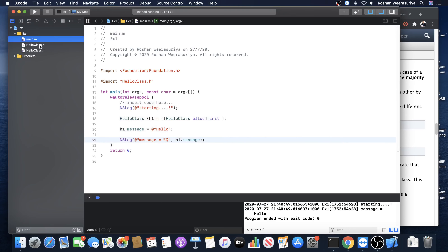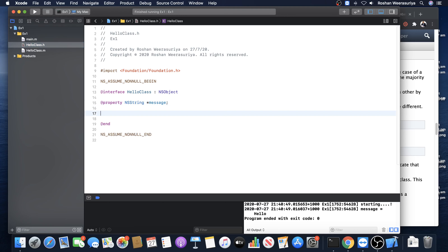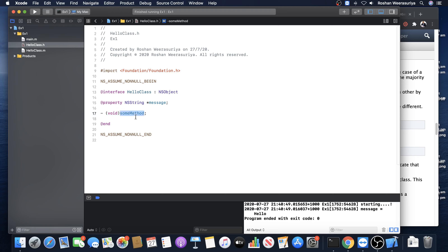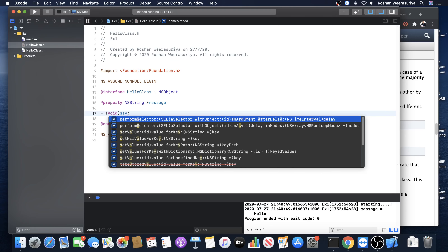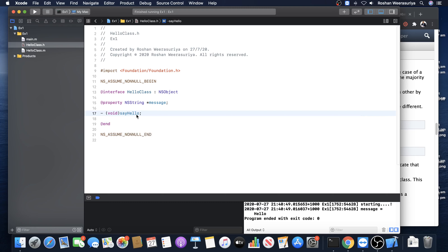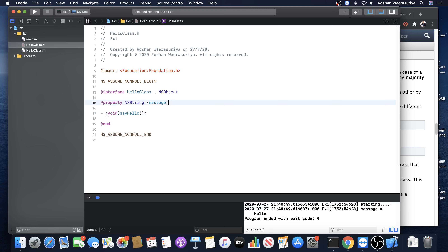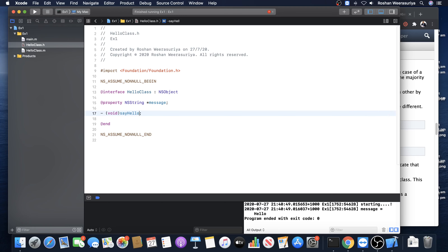Where do you declare the method? It's in the interface file. In the interface file, after the properties, you declare your methods. Minus means it's an instance method - the other option is plus, but just put minus for now. Then you put the return type within brackets. Void means it's not returning any value. Let's call it say hello - that's the method name. You don't put brackets like in C language. When you declare, just make sure you put the return type. If you put brackets, you get an error - it's not part of Objective-C syntax. Now you've got the method signature.